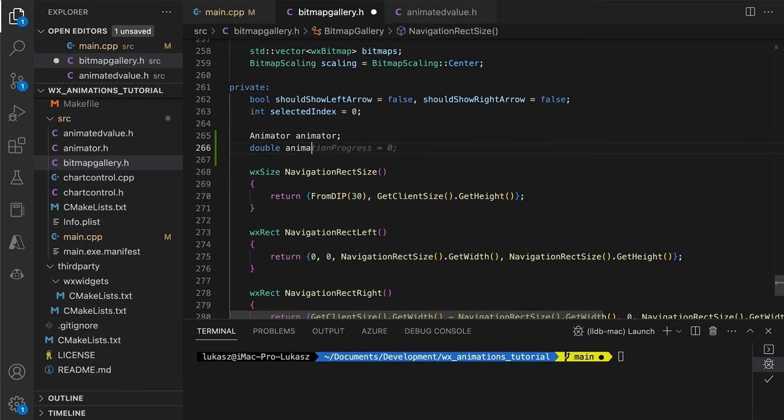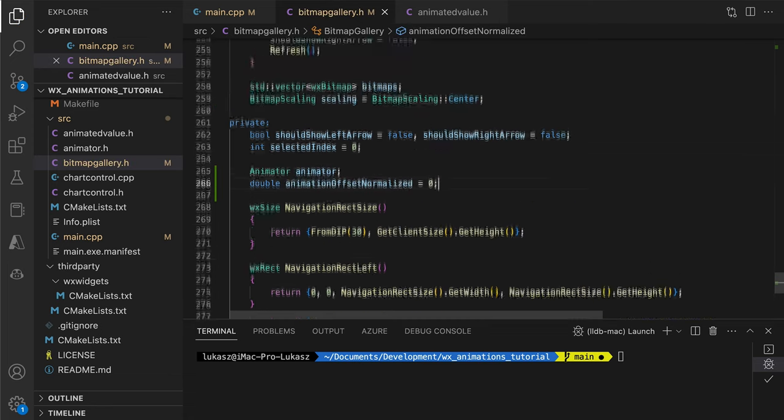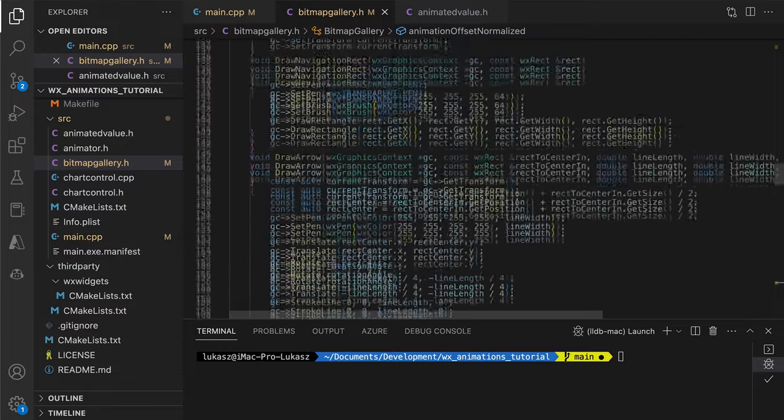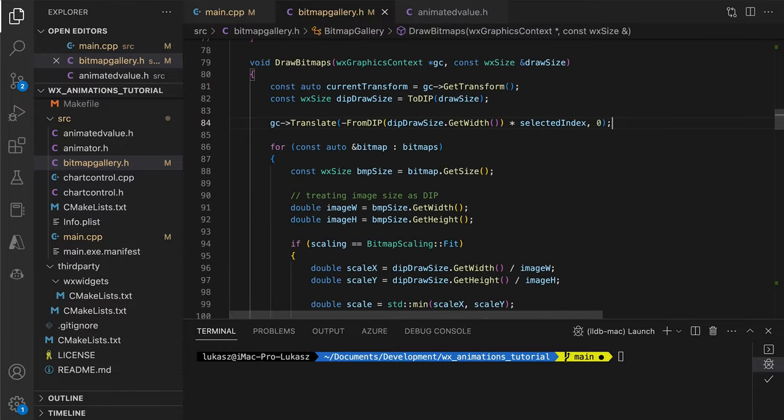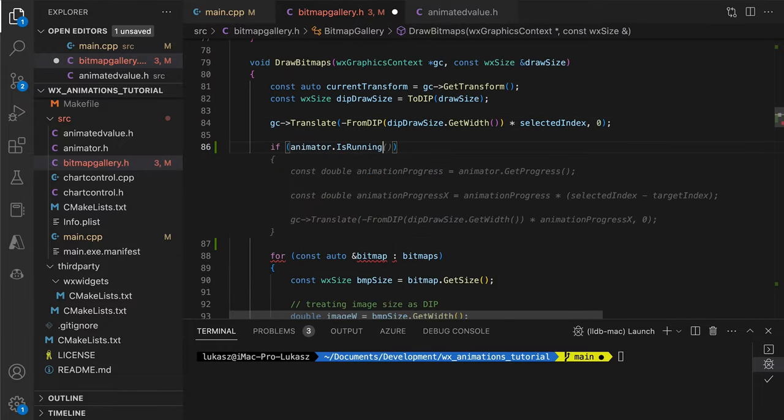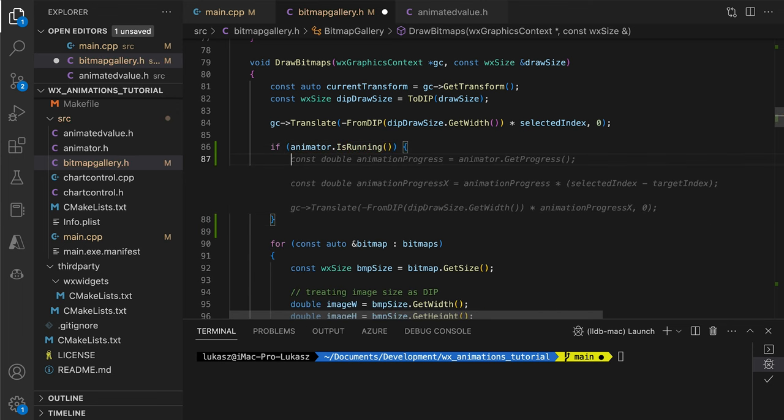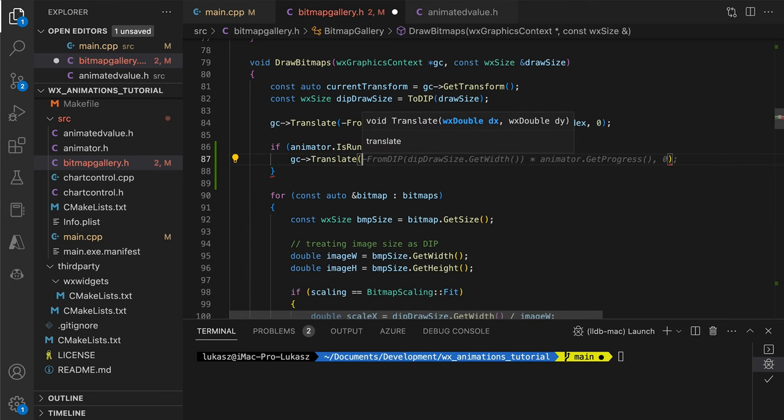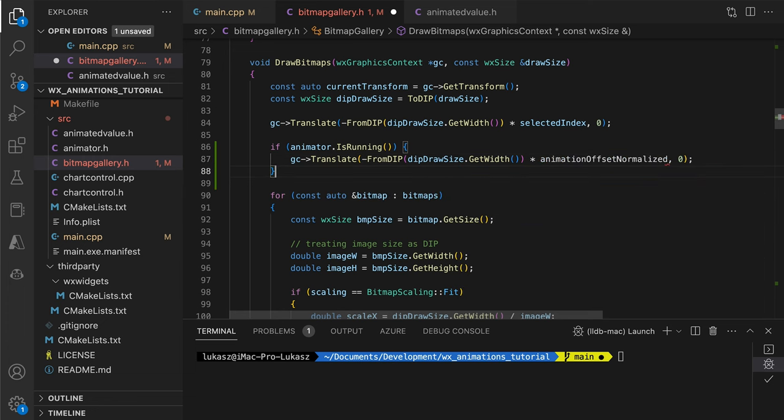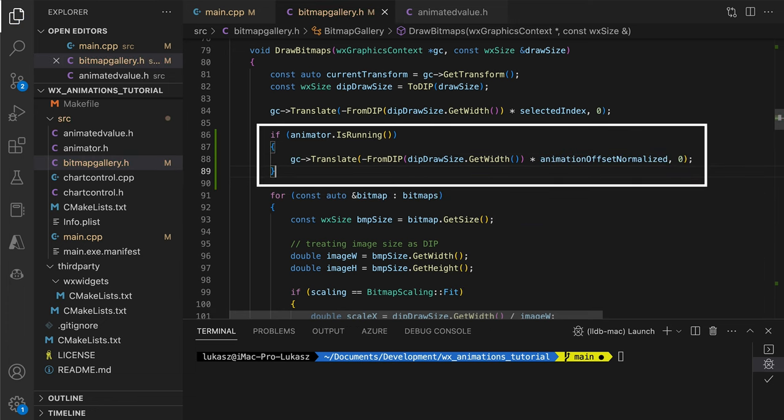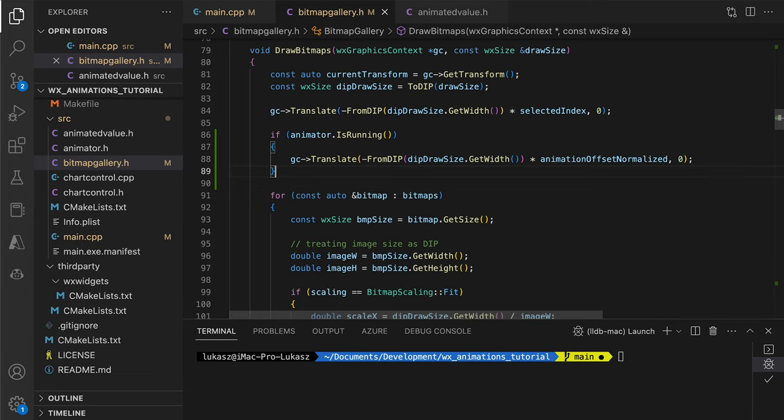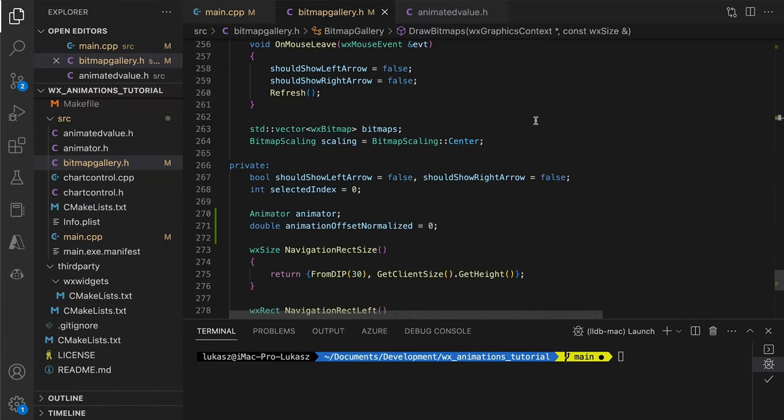The animation offset is the crucial variable. This will be animated from 0 to 1 or 0 to minus 1 and will be used to shift our ribbon by a fraction of the cell width, depending on the animation progress. And that's it. That's the only thing we add to the painting code to enable animations. Now we need to ensure that we set up the animation correctly and start or stop it at the right time.